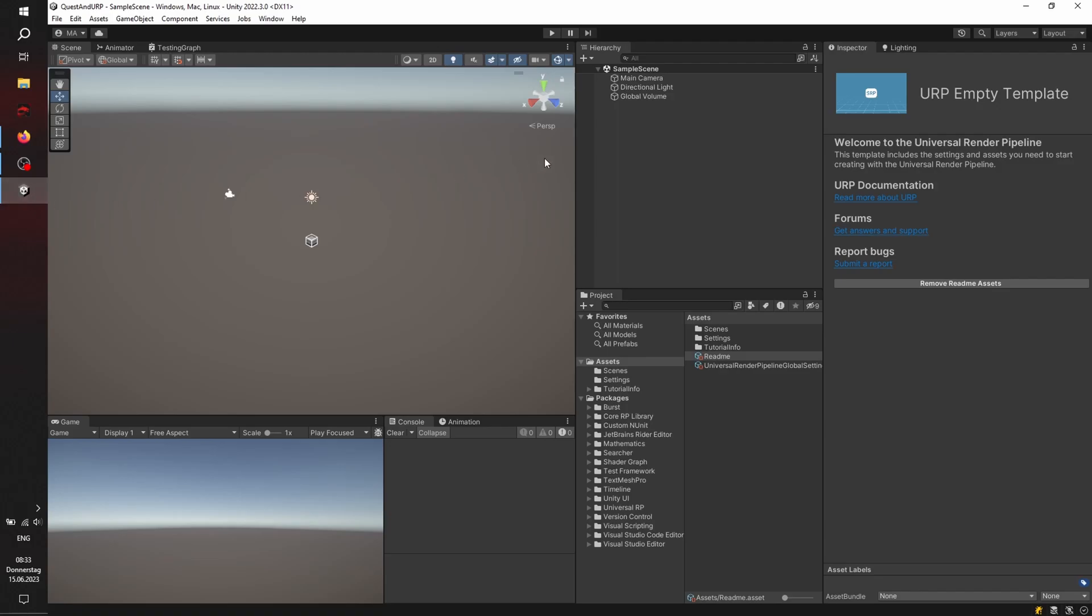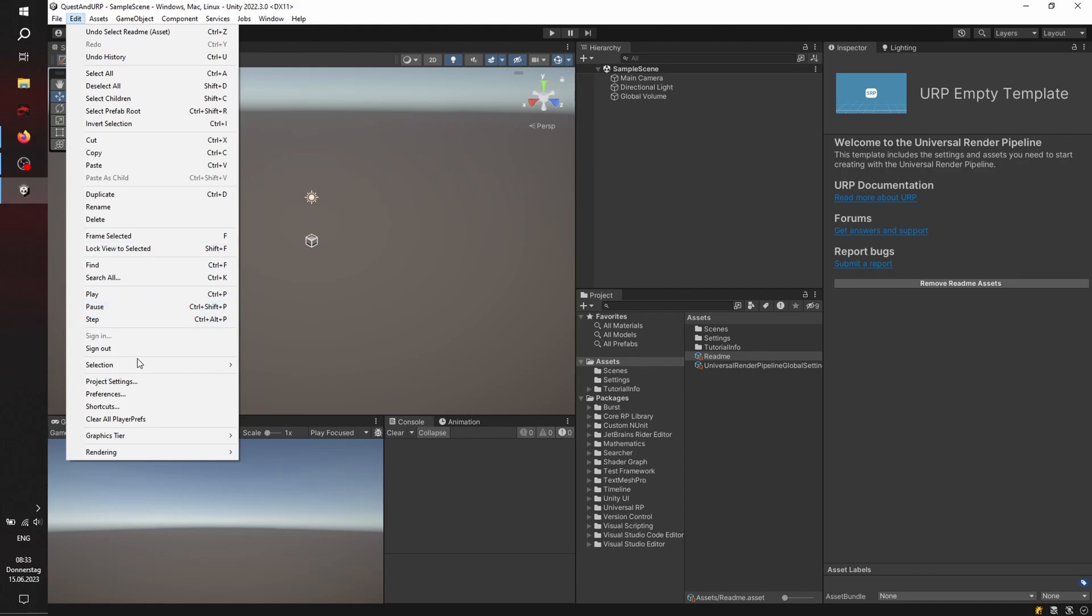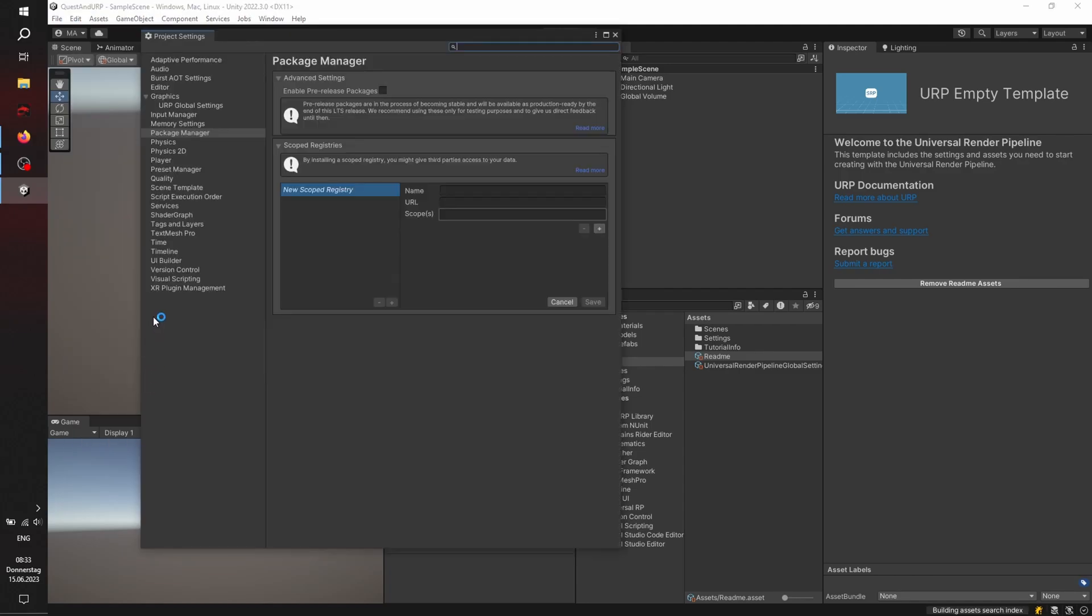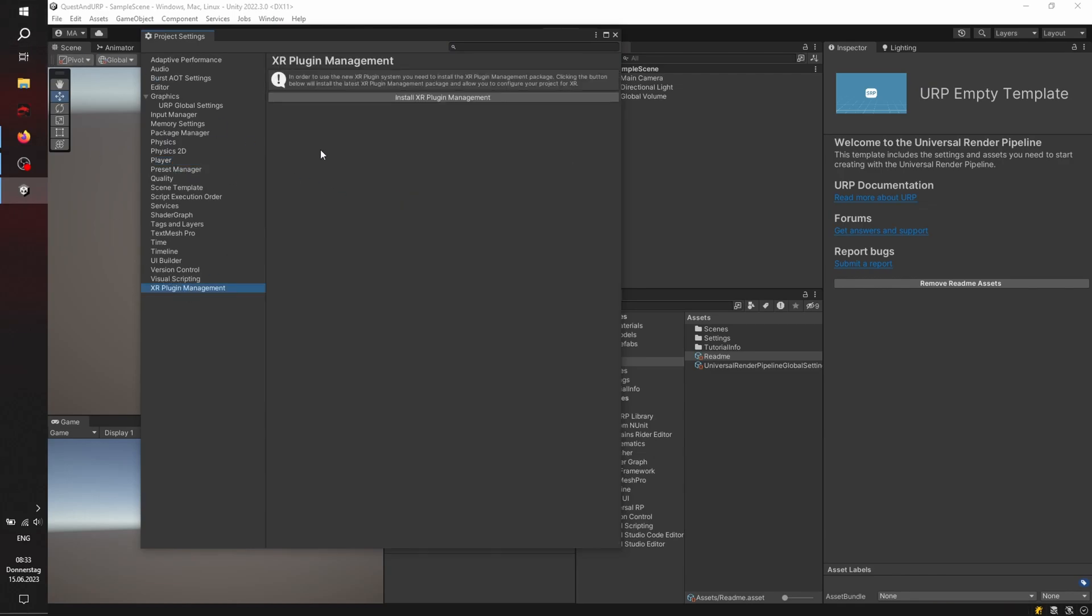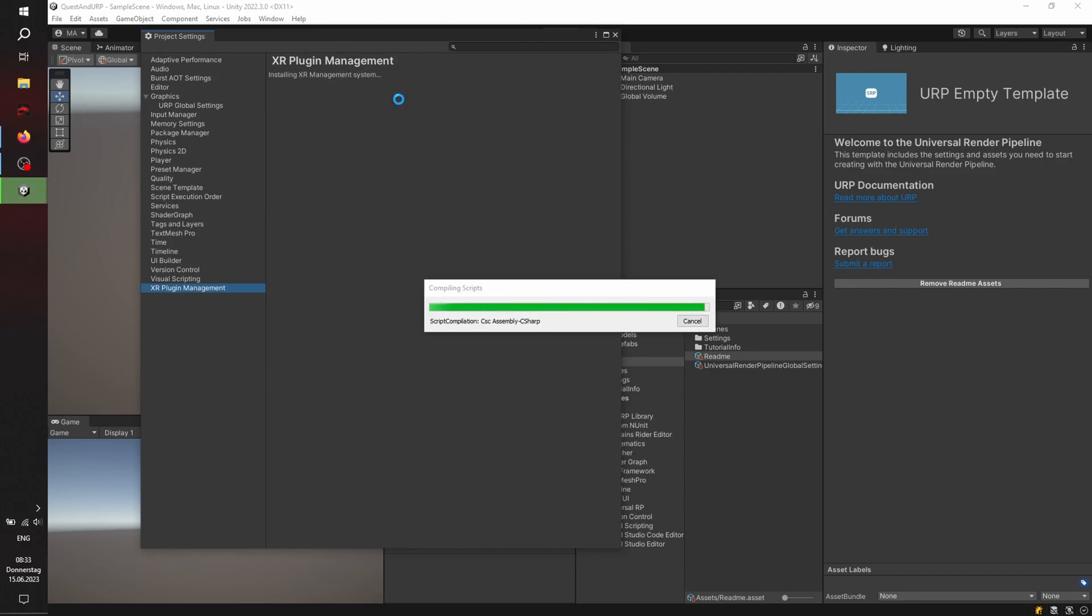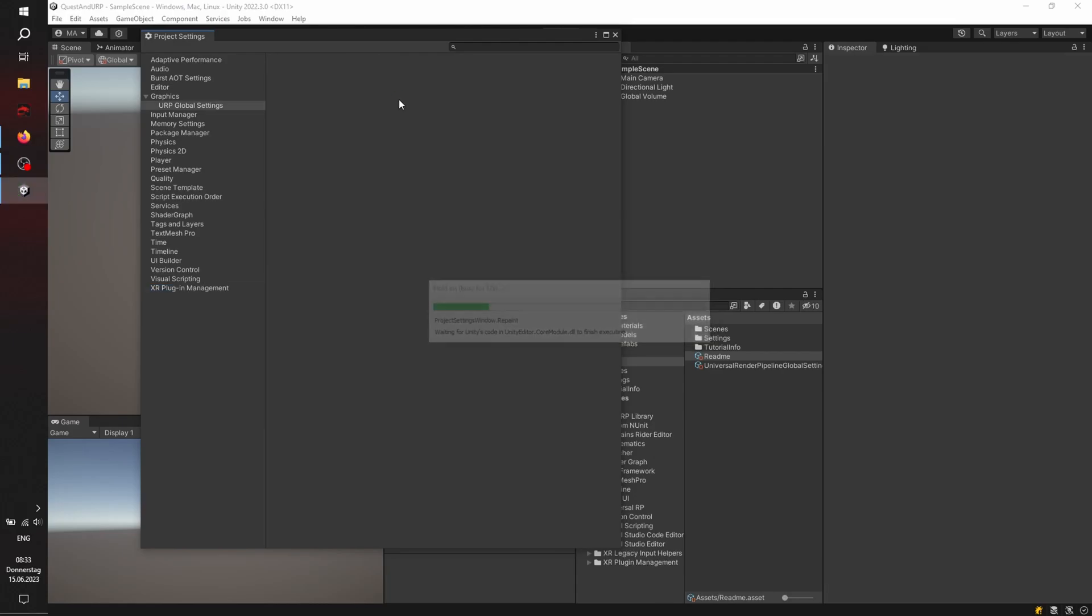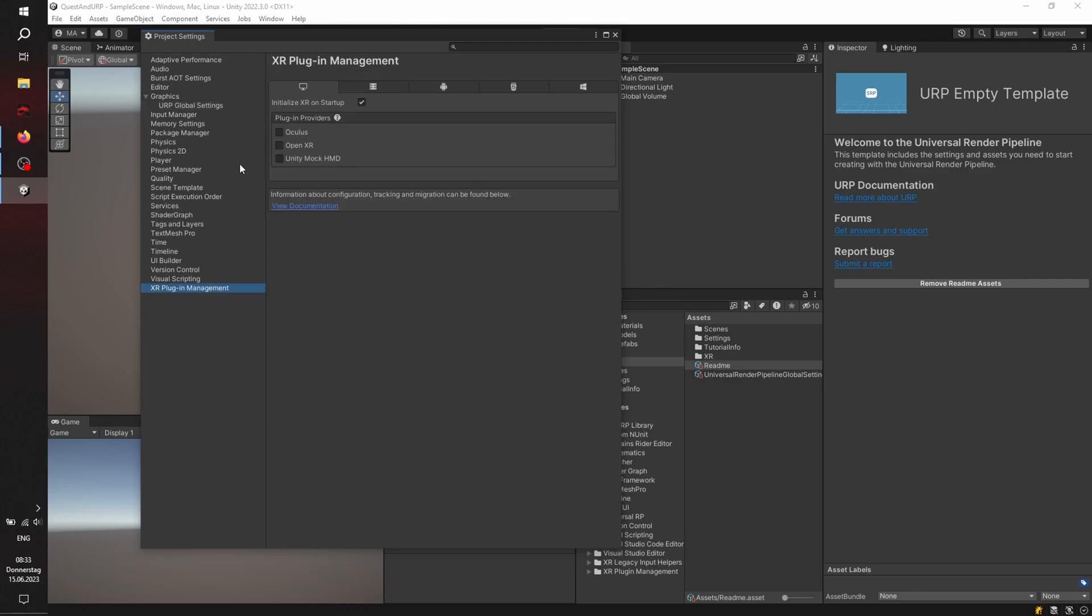We're going to the project settings. First of all, installing, switching, installing XR plugin management, restart to finish.